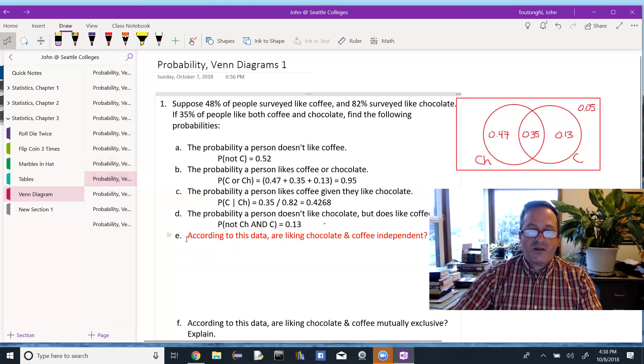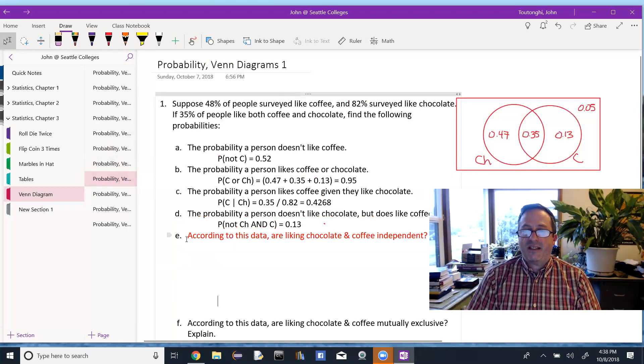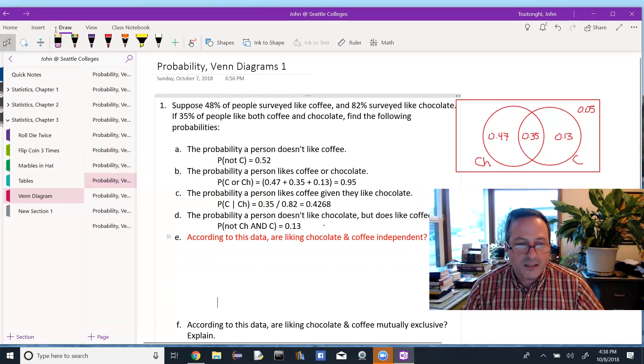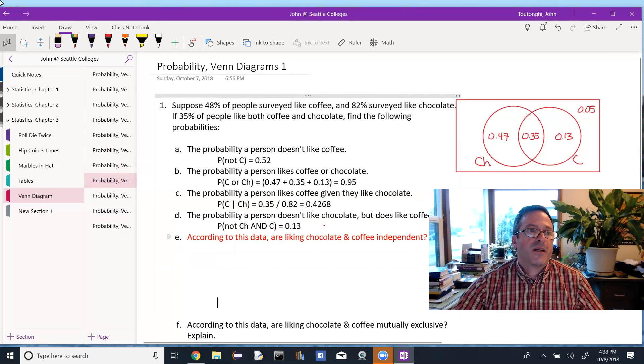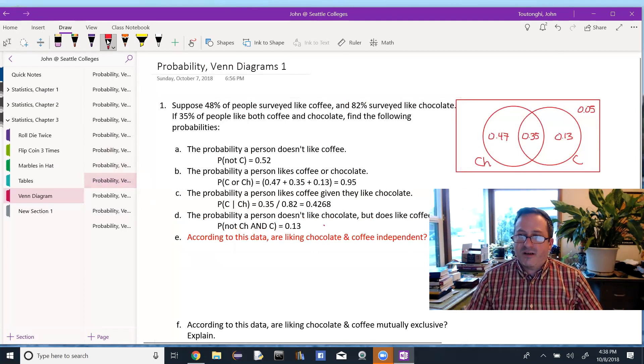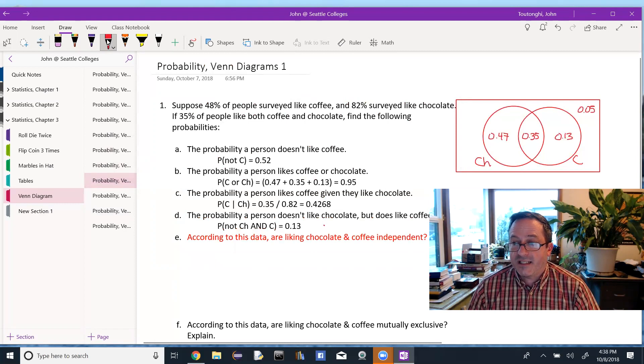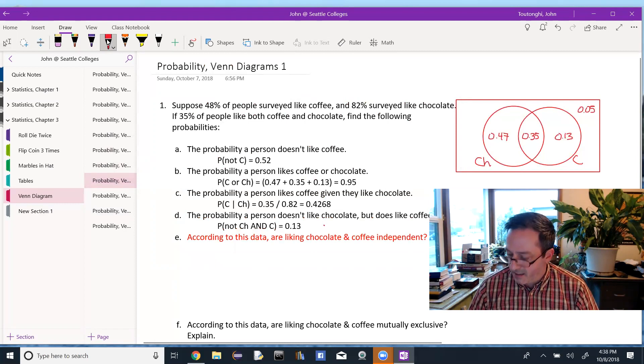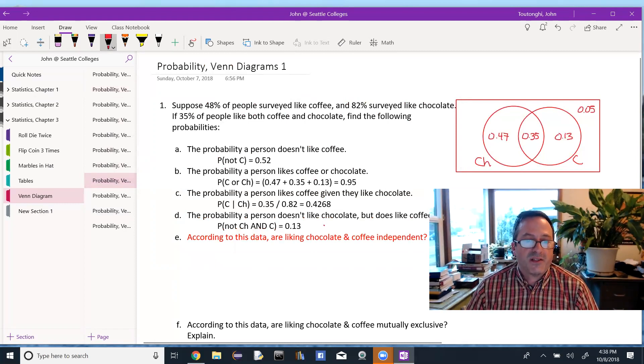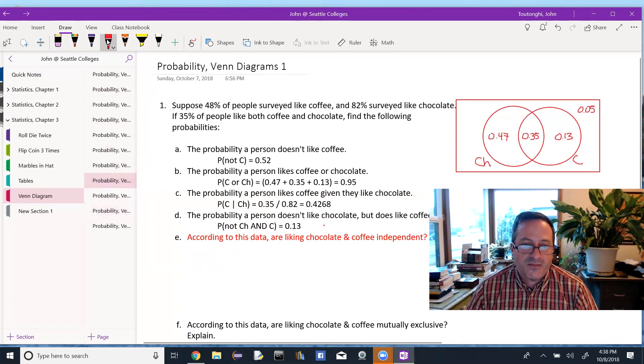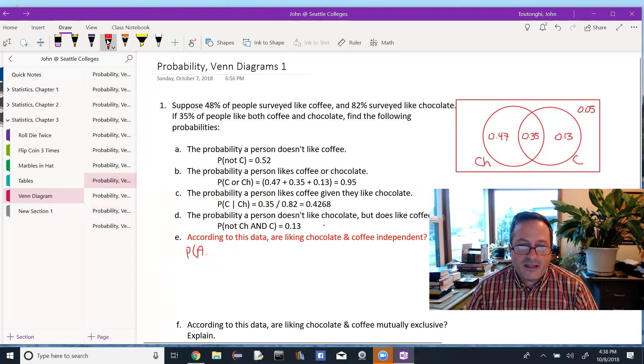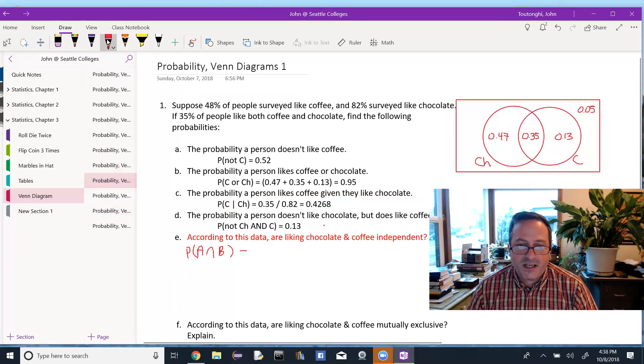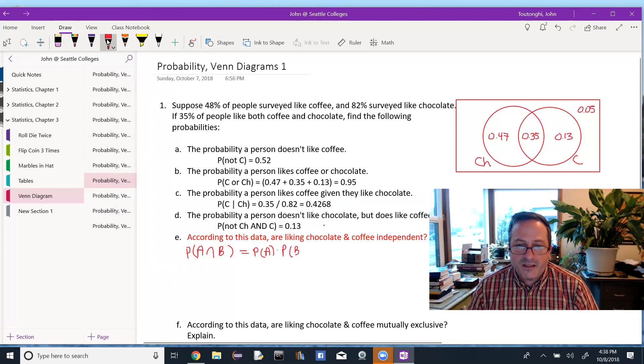Okay, according to this data, are liking chocolate and liking coffee independent? So again, independence, you can find it several different ways. We can look at this and kind of see that they're not independent because there's several different ways to measure independence. One would be to say the probability of A intersect B, if you're independent, the intersection should equal the product probability of A times the probability of B. So we actually know these three probabilities.